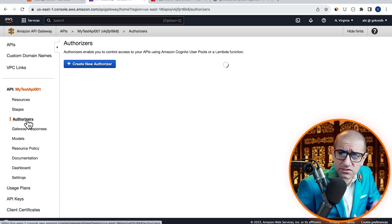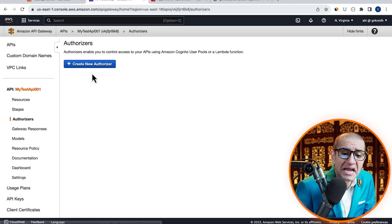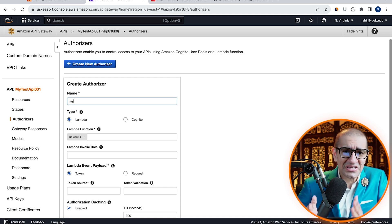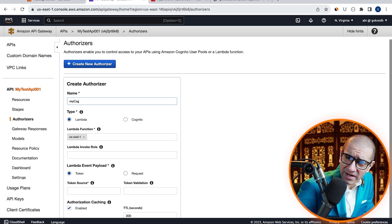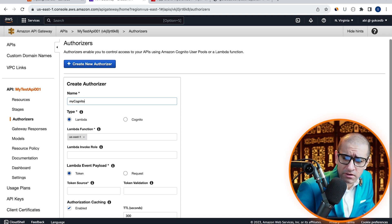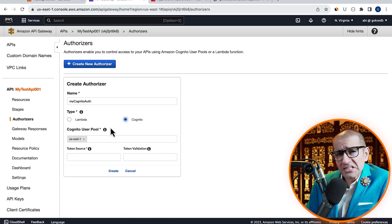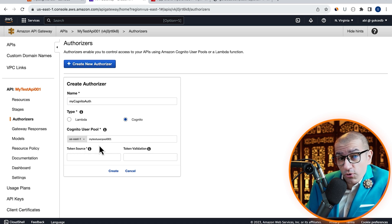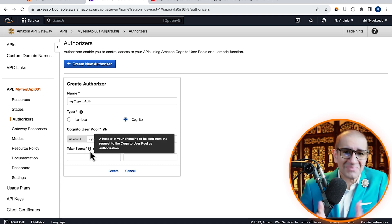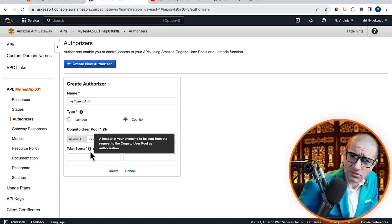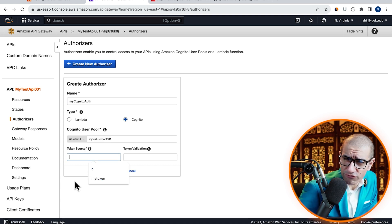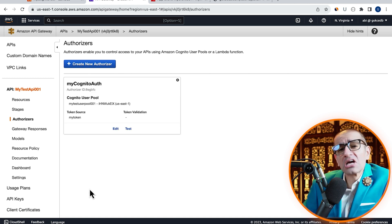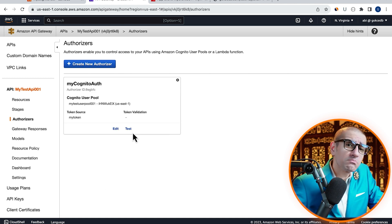Click on Authorizers, then hit the Create New Authorizer button. Give your authorizer a name, choose Cognito, then select the Cognito user pool that we just created. Enter a token source value of your choosing, hit Create, then click on the Test button.